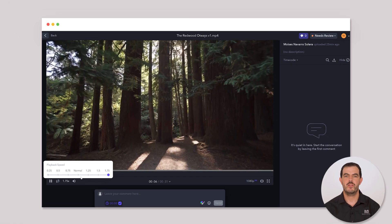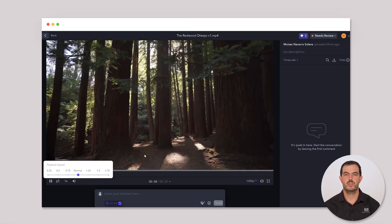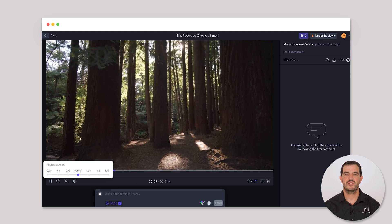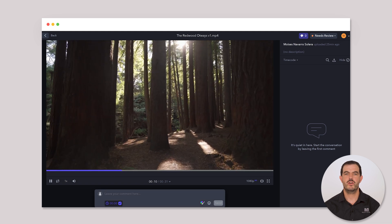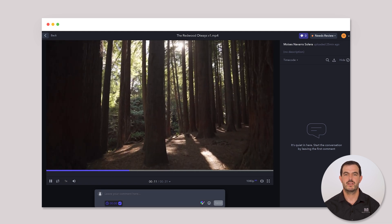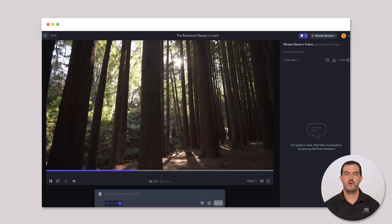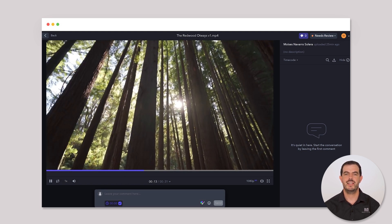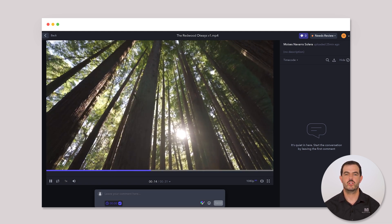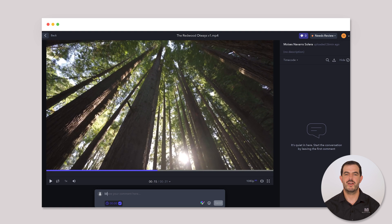Below the video player, you will find a comment section where you can leave your feedback. Don't worry, it's like leaving comments on your social media platform.